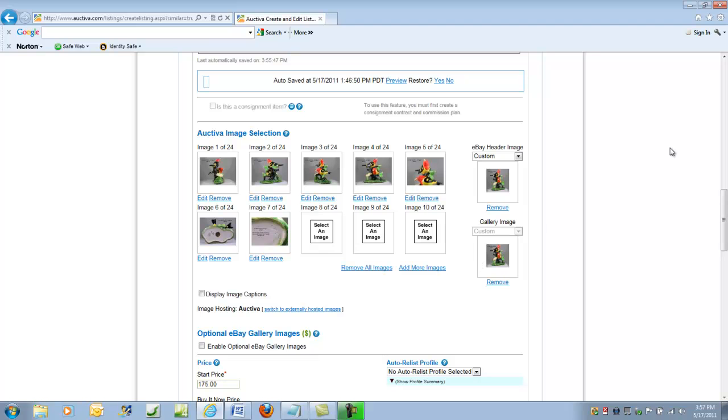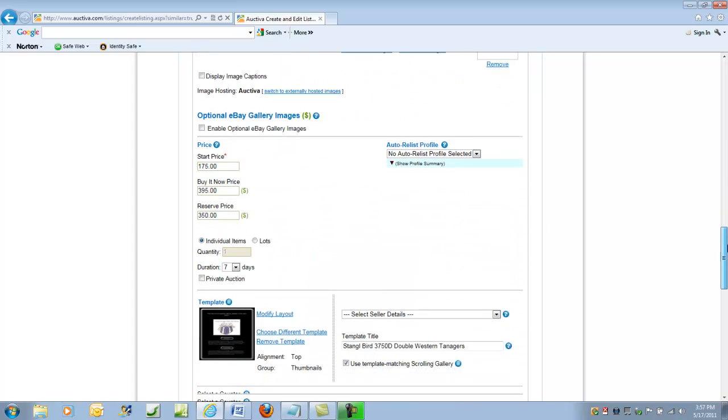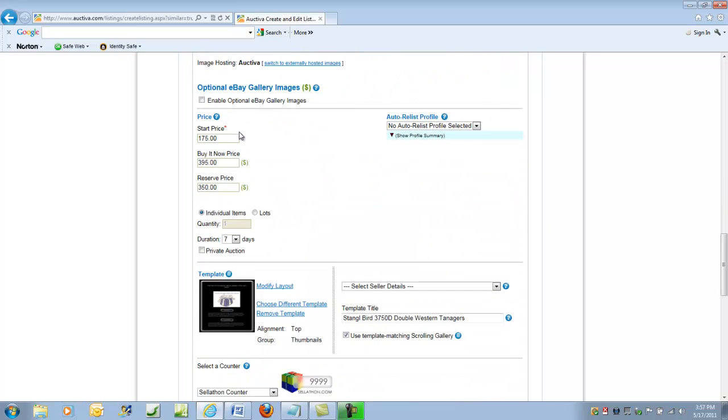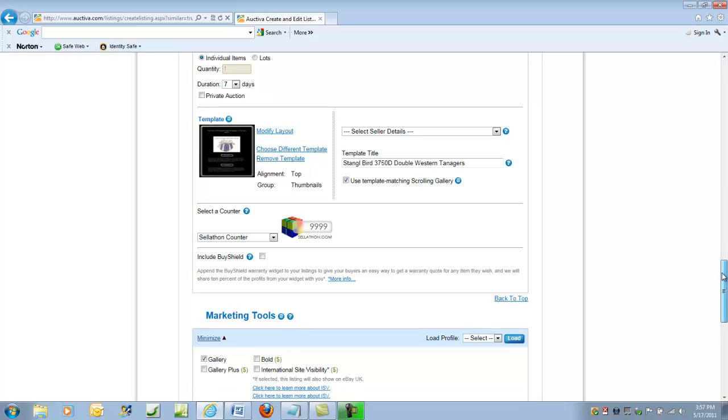Okay, we've got all the images we're going to need. And then we put the price at start price and your buy-it-now price and reserve price. As I mentioned previously, there are a whole variety of templates to choose from in Auctiva. And I have used this particular one for most of my listings because of the nice black background. And everything else is pretty much the same as we're going to have had before.